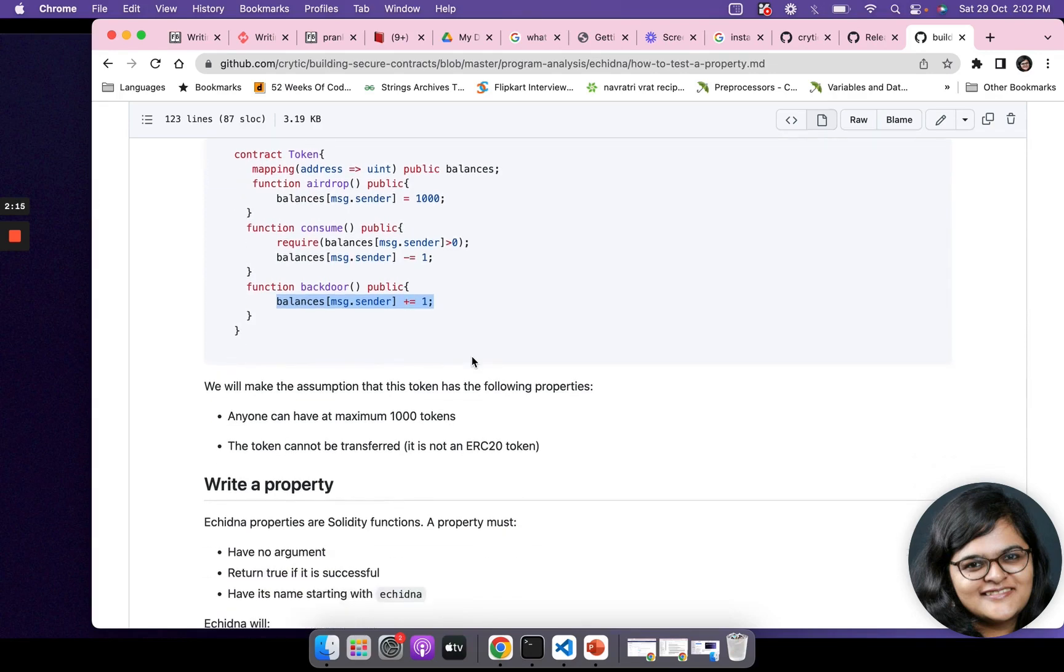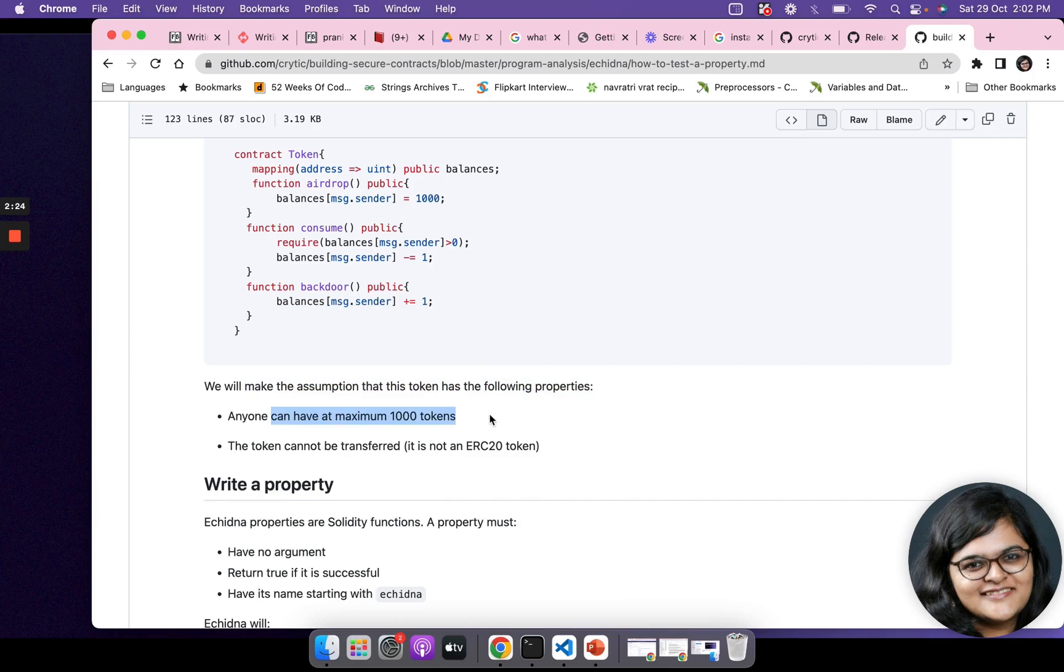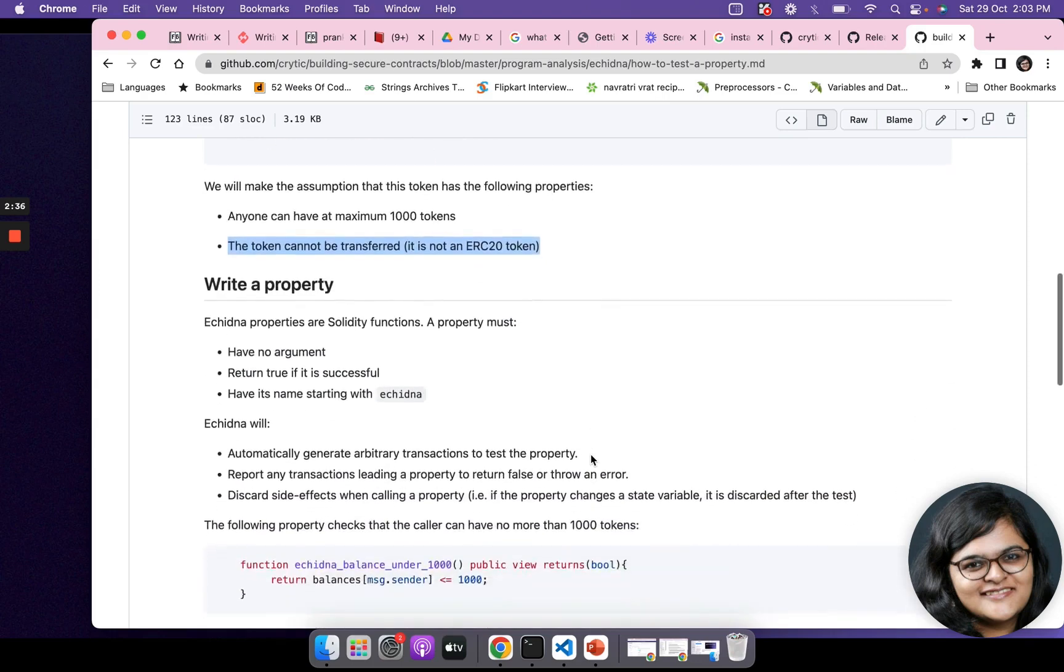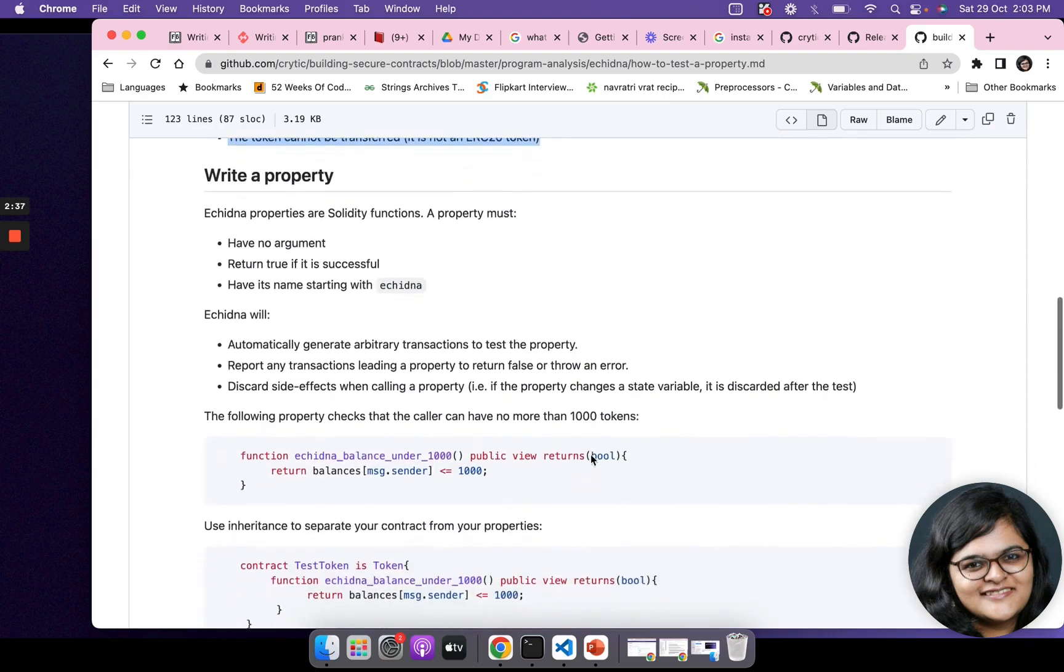We'll see how Echidna is going to find this out. We're going to make the assumption that this token has the following properties: that anyone can have at max 1000 tokens. However, this backdoor can come into picture and make this an issue. The token cannot be transferred, it's not an ERC20 token.